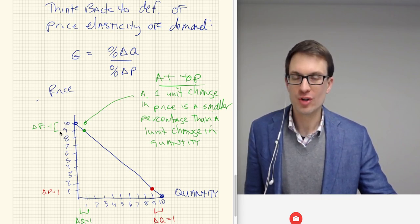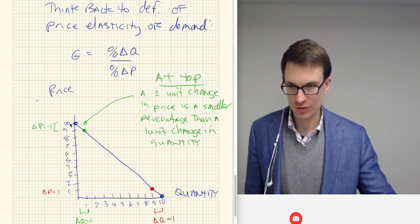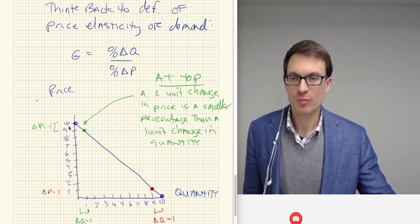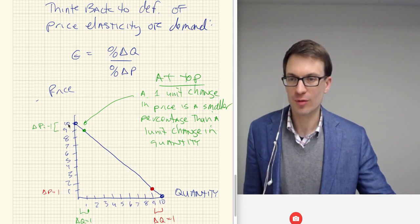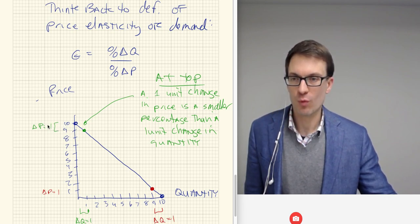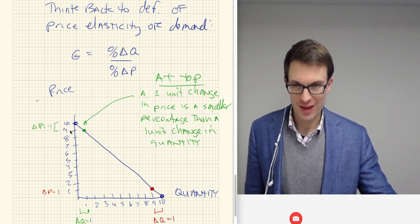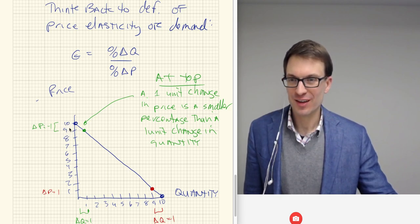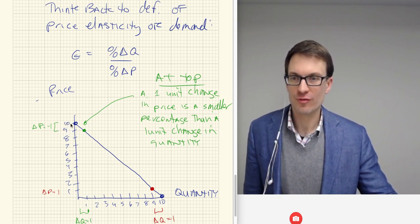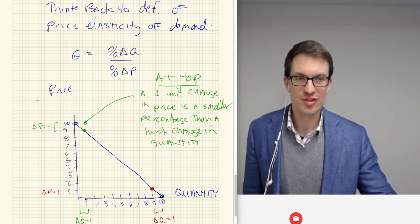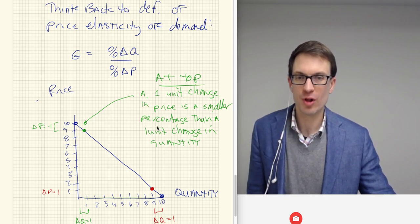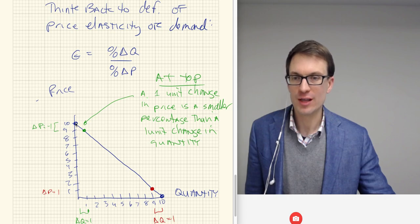A one unit change out of ten — or if this were even further, like a thousand or a million — a one unit change, once you get further up the vertical axis, small changes are smaller percentages. So going from ten to nine is a one unit change, and that's only a ten percent change from ten. But look at our percentage change in price from zero to one — that's a huge change. So a one unit change in price is a smaller percentage than a one unit change in quantity if you're at the very top.